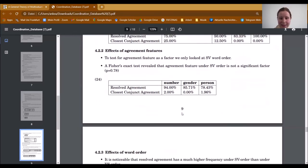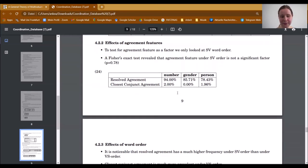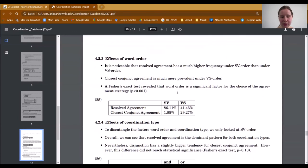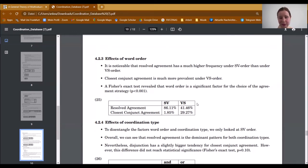As for agreement features, we tested this by only looking at SV order so as not to confuse it with the factor word order. We again did a statistical test, and as you can see in example 24, the agreement feature does not play a role — meaning we cannot say that different agreement features behave differently when it comes to the agreement strategy. As for word order, resolved agreement has a much higher frequency under SV order than under VS order, and closest conjunct agreement is much more prevalent under VS order, which was confirmed by a statistical test. Word order did reach significance, meaning it is a big factor for the choice of agreement strategy.